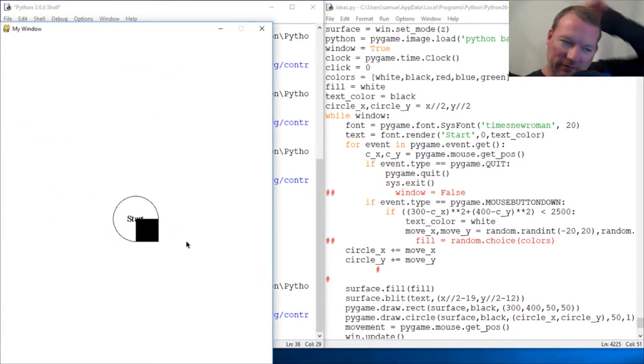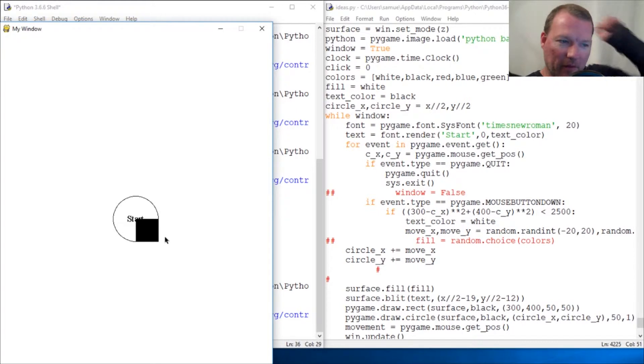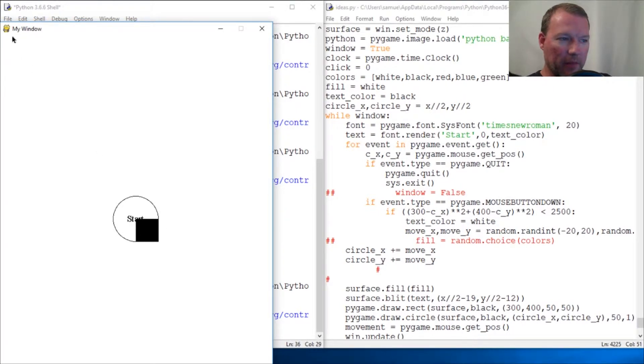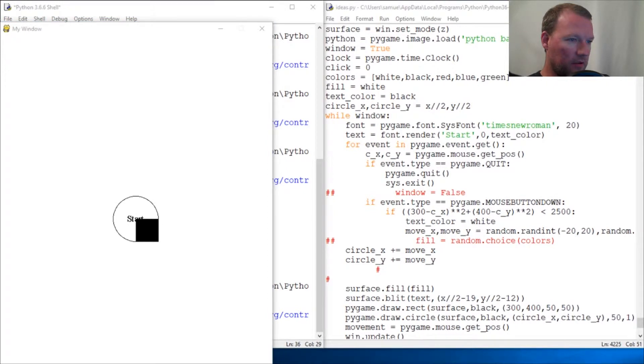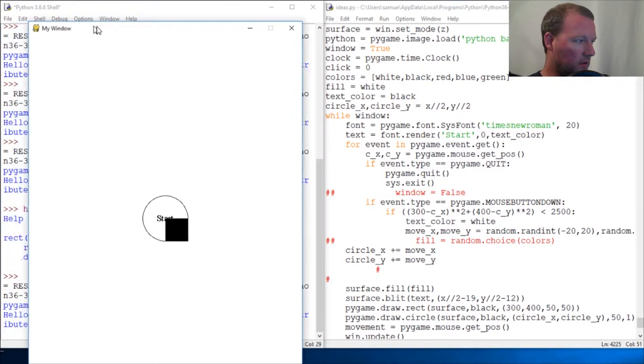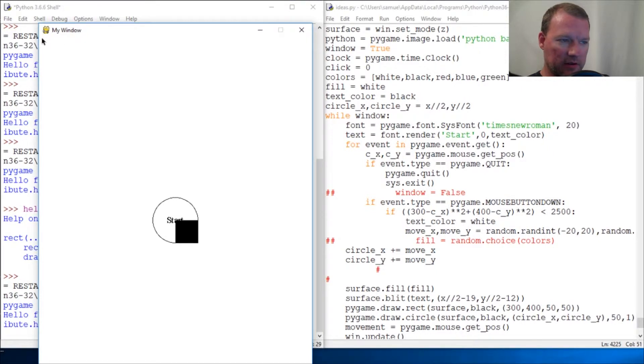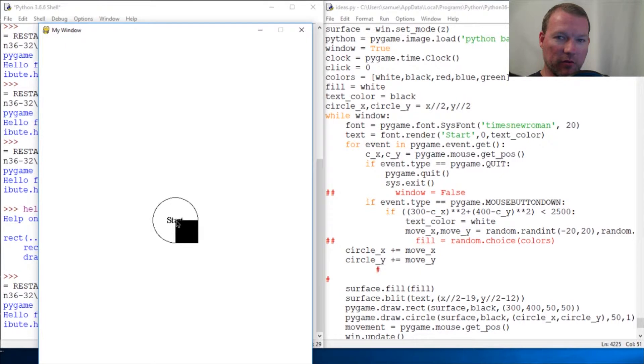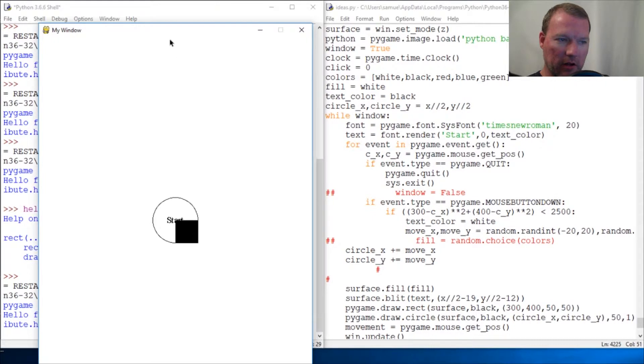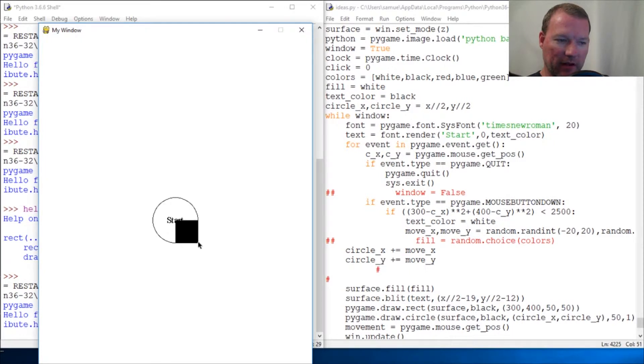You might say, what in the world is this? This right here, let me make sure you can see this. This right here, that right there is 300 by 400. So, zero, three, four. And 50 by 50.